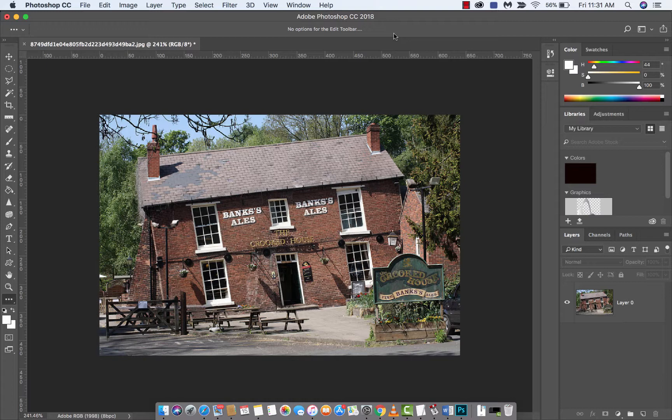Now, first thing guys, if you want to follow along, just throw in any document that's not straight — I mean like this one. See, the top's not straight.